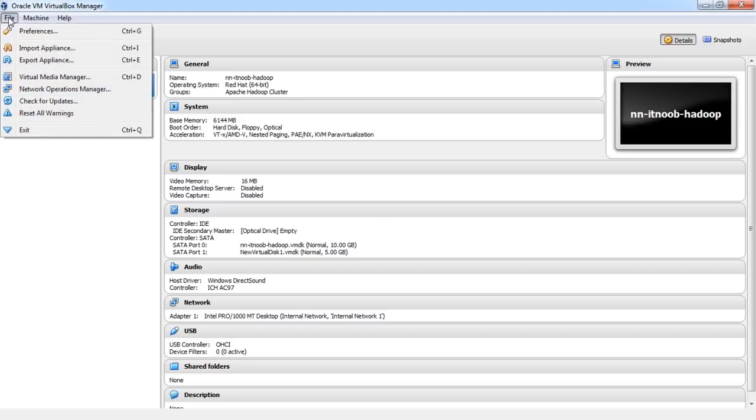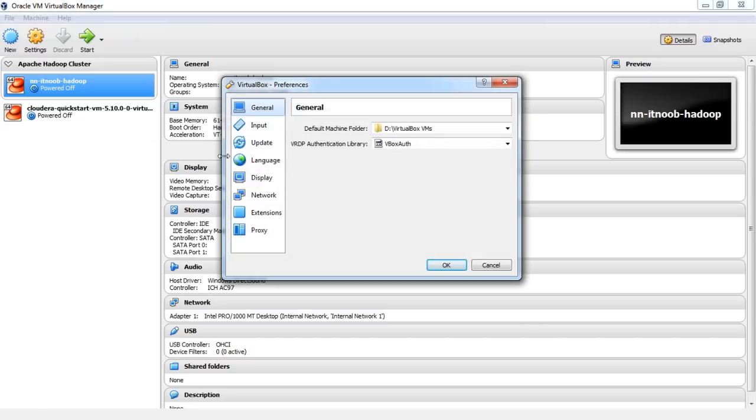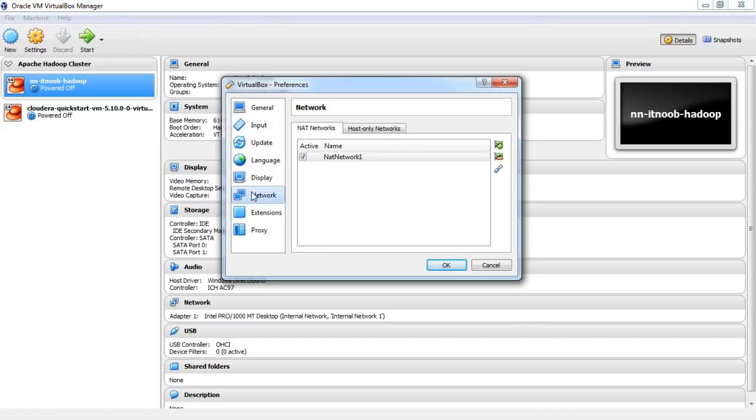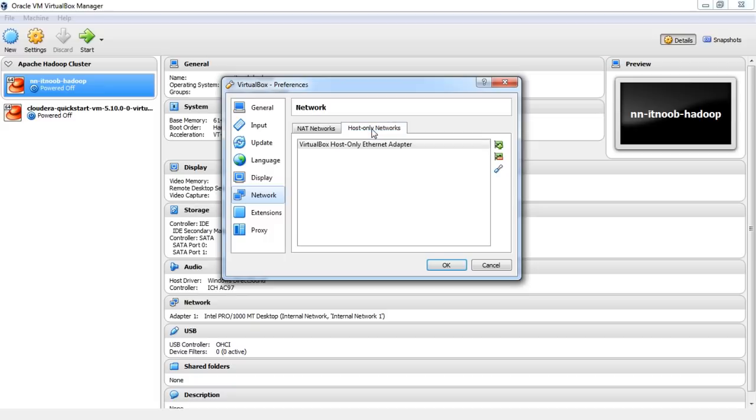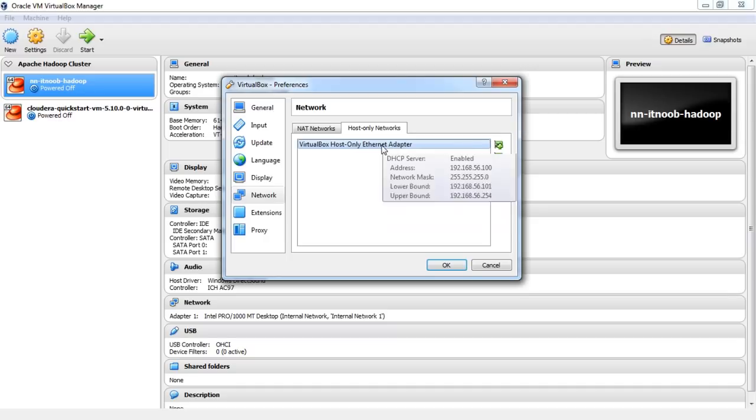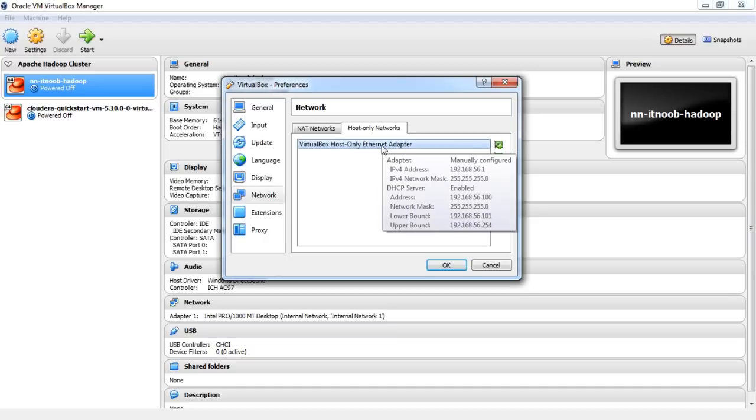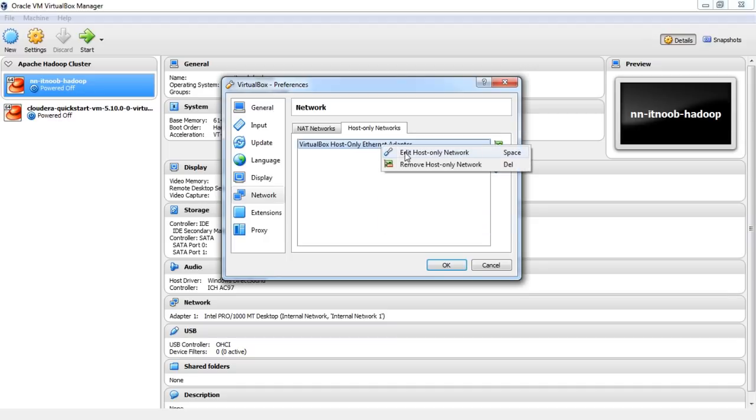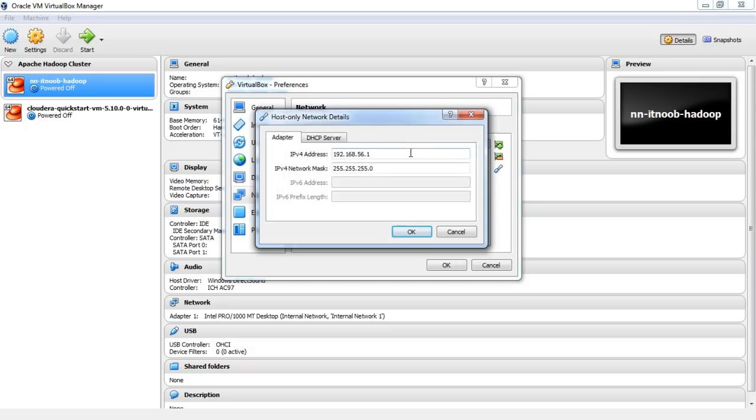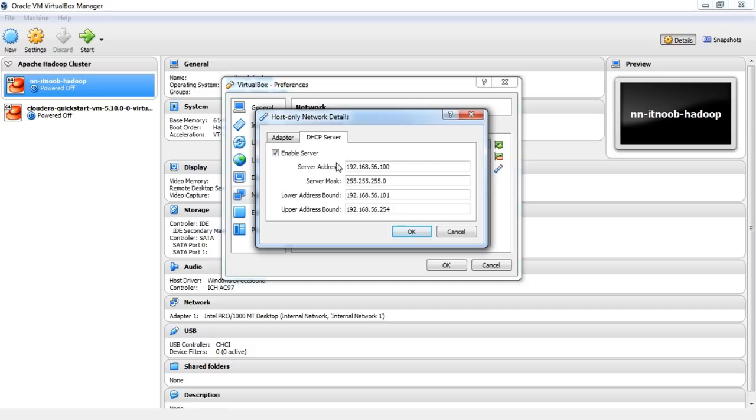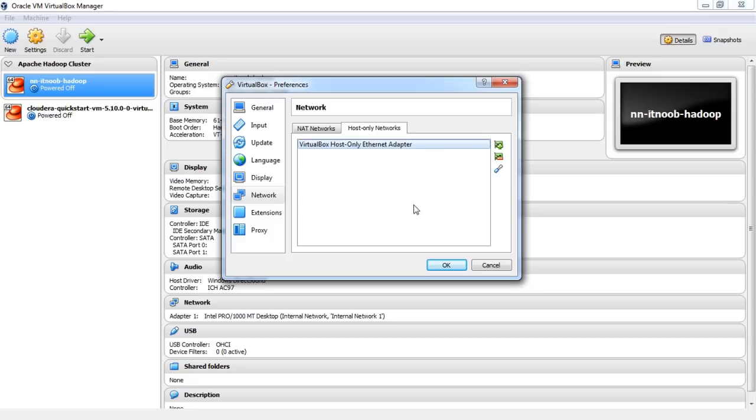As you can see under File Preferences Network, there is a section for host-only networks. By default, we have one host-only network created. Now, if I right-click and go to Edit, here you can configure the adapter IP and the network IP ranges in DHCP. Currently, it is configured to use the Class C IP range 192.168.56 and we will leave it to that. You can also create more such networks if you want.